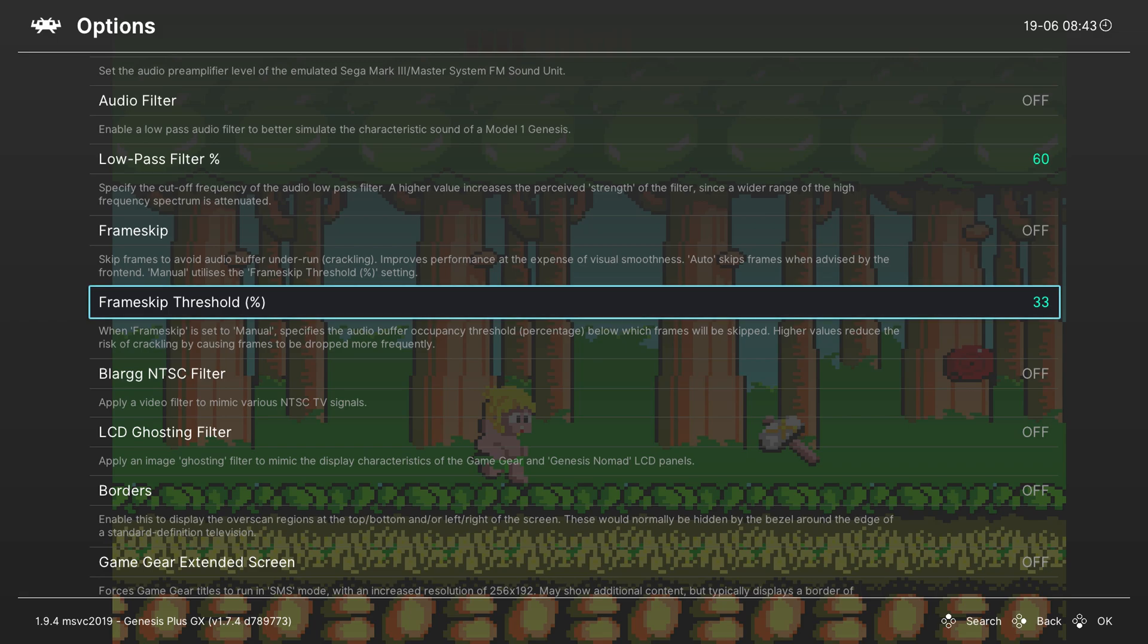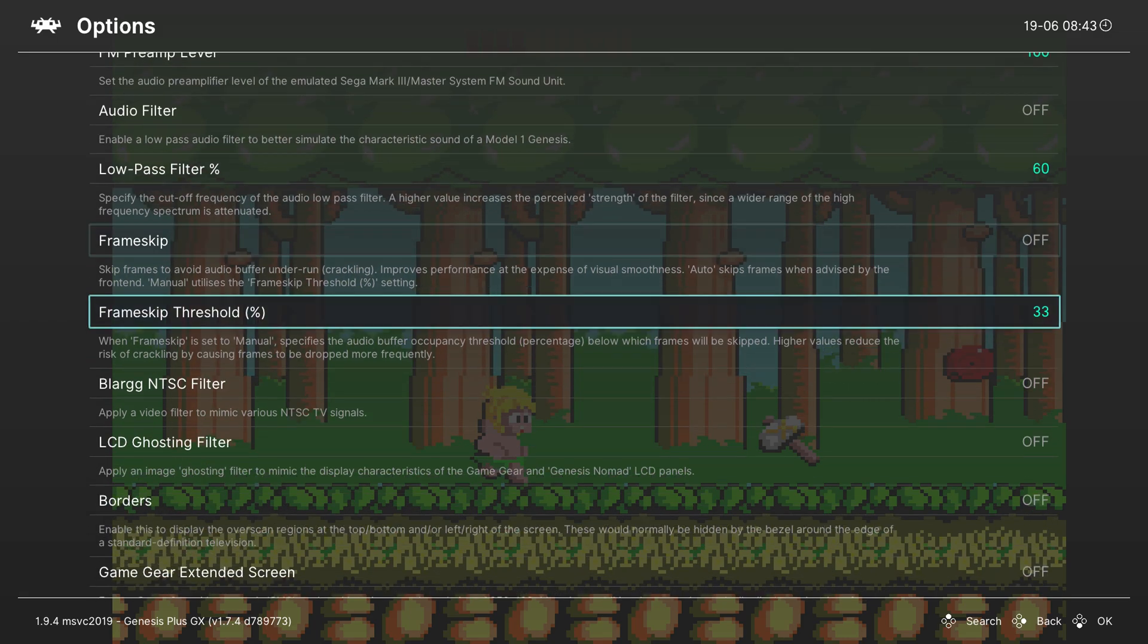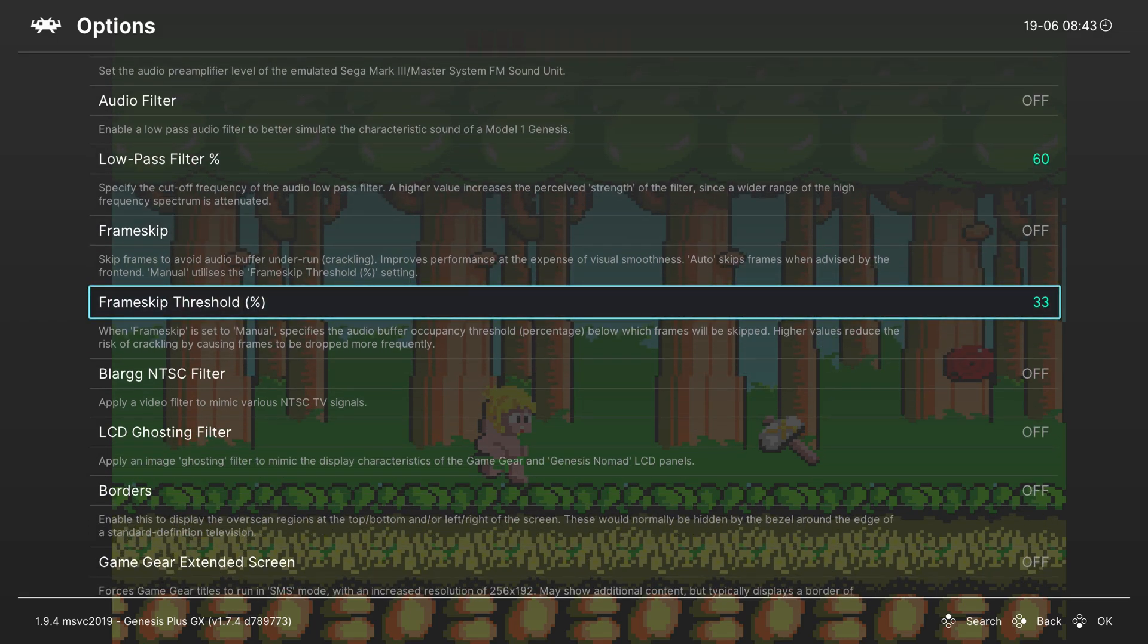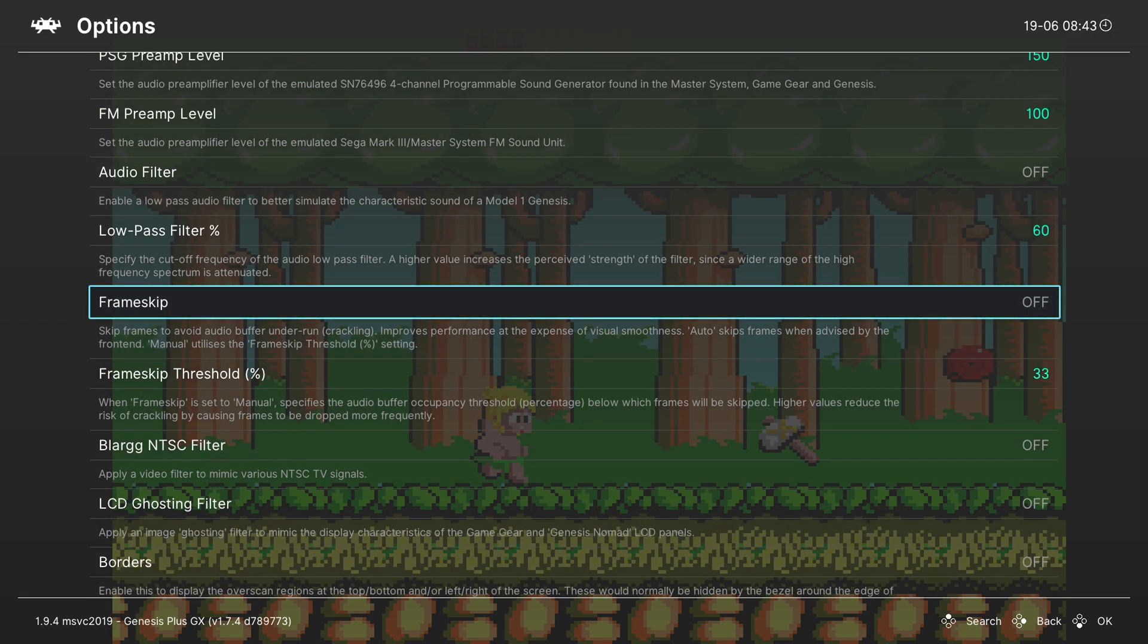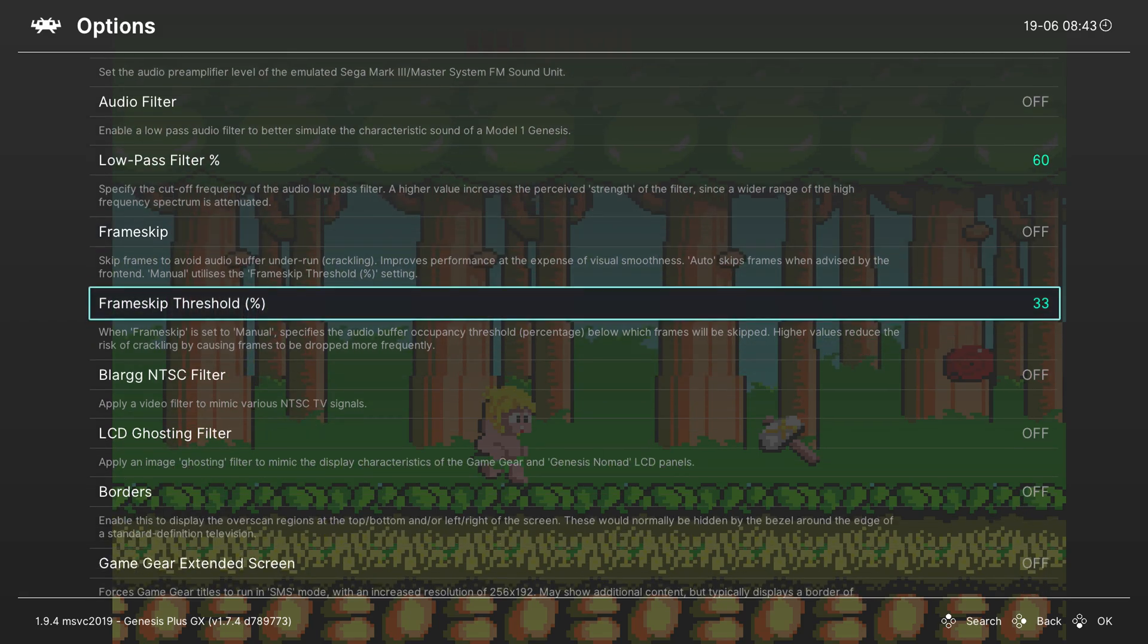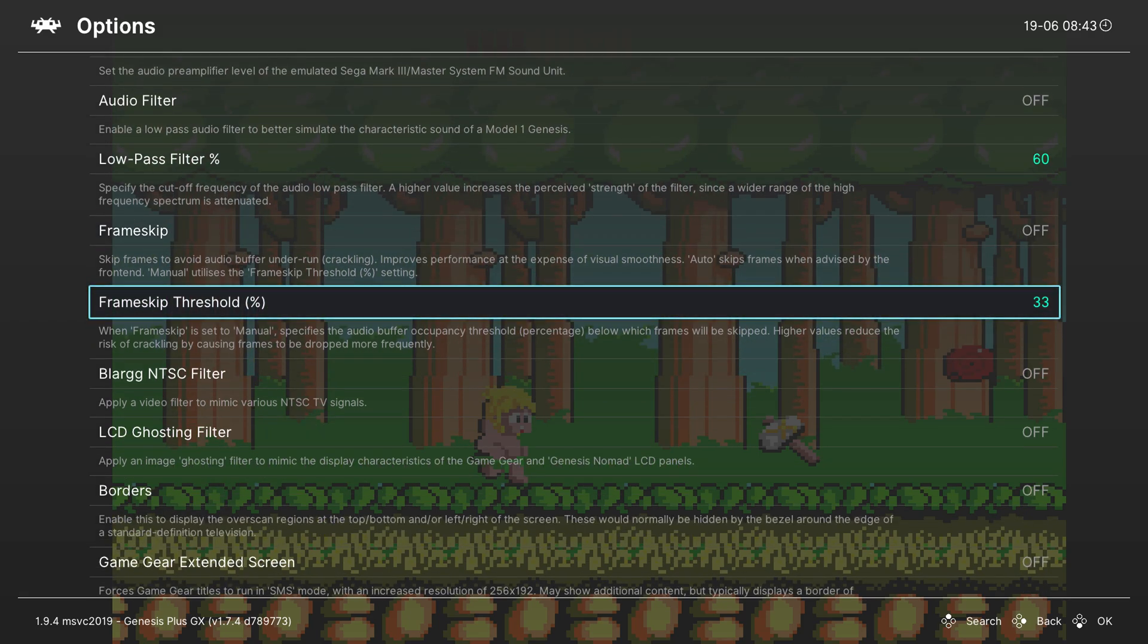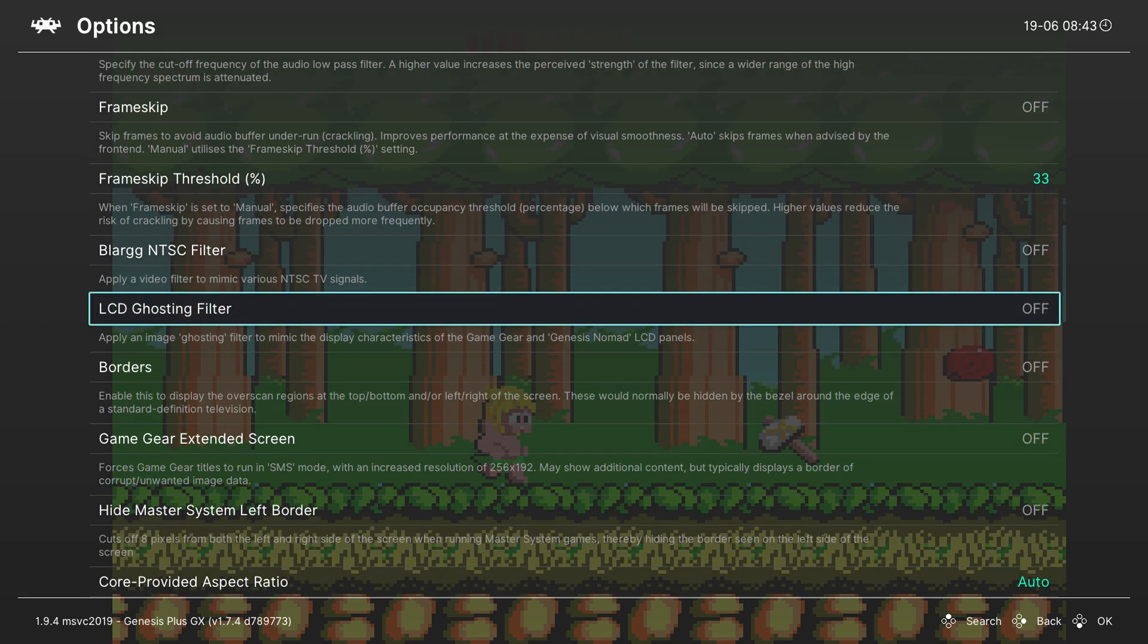We then have some frame skip options and the frame skip threshold. I'd recommend leaving this off, it's not really something I'm interested in. However you can feel free to come in here and turn this on and adjust any settings if you would like.